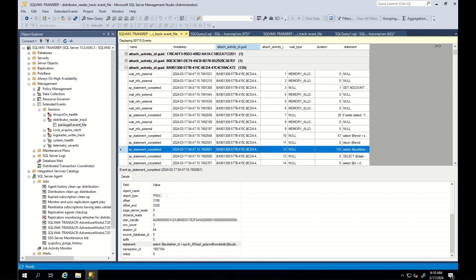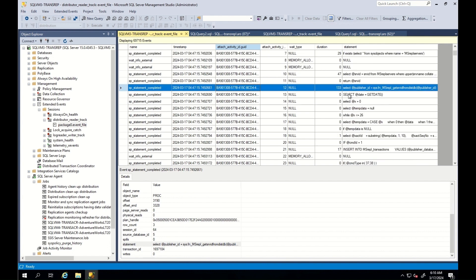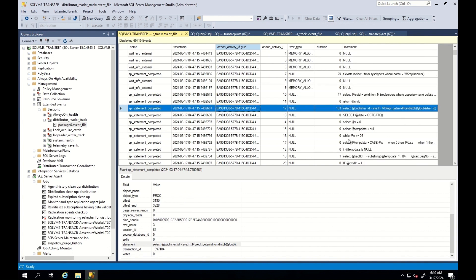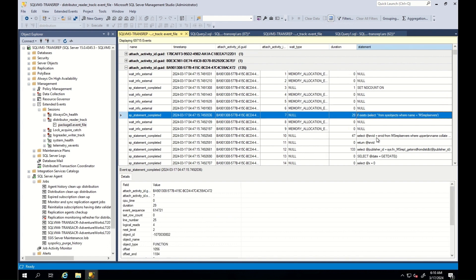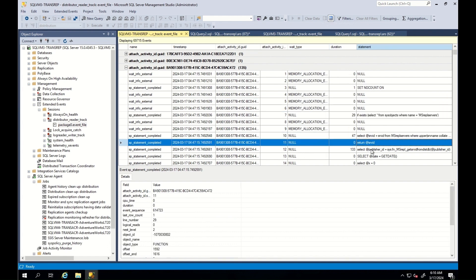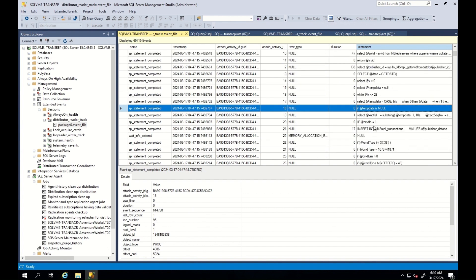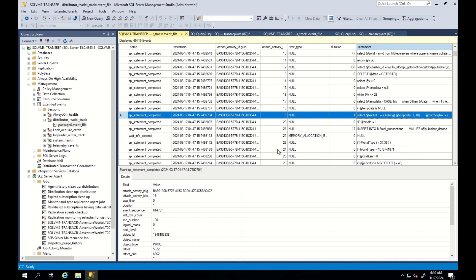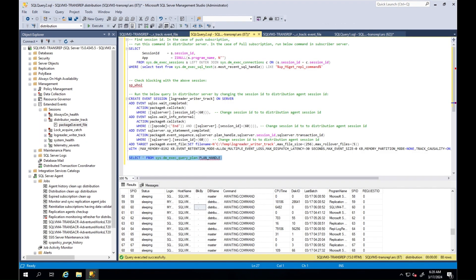By looking at duration, we can spot where we are being stuck. If we are stuck at some kind of wait, we should check the wait type and troubleshoot accordingly. If we are stuck at some kind of statement that the reader thread is running, we should check the execution plan by using the corresponding plan handle for the time-consuming query. You can use this query to get the execution plan.